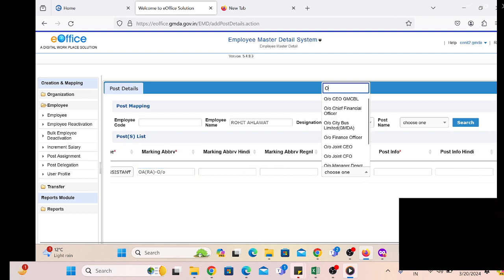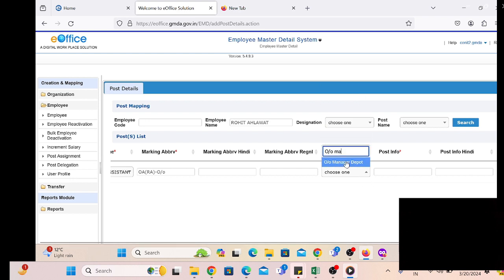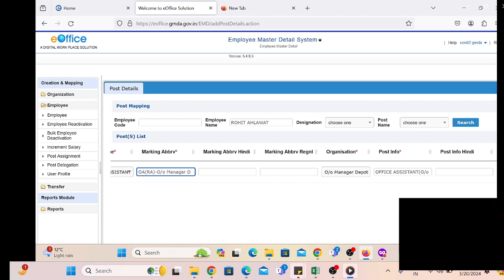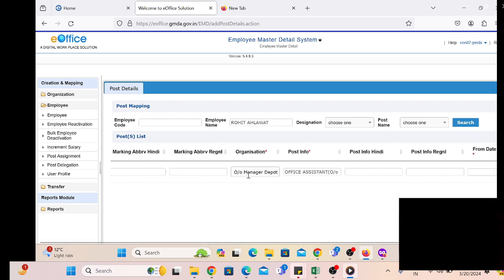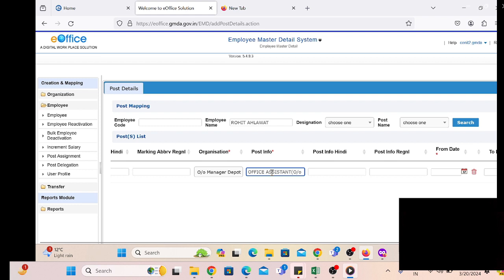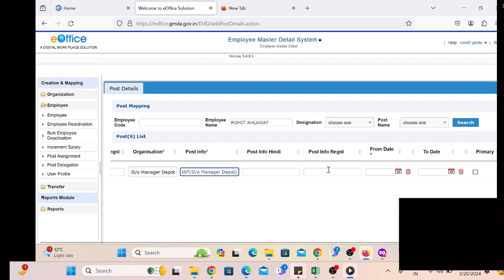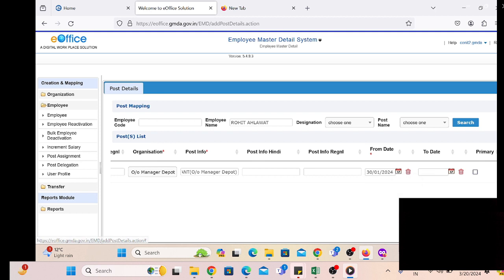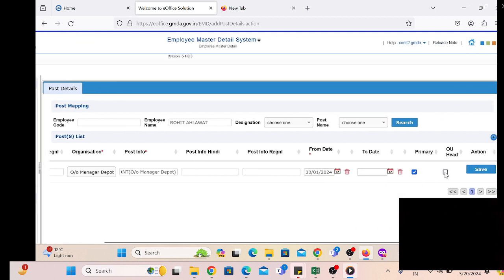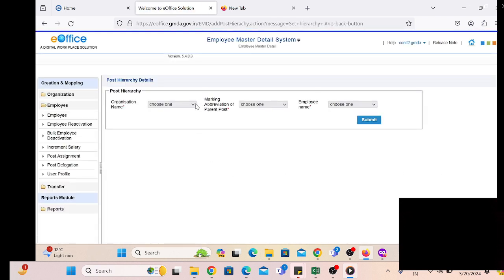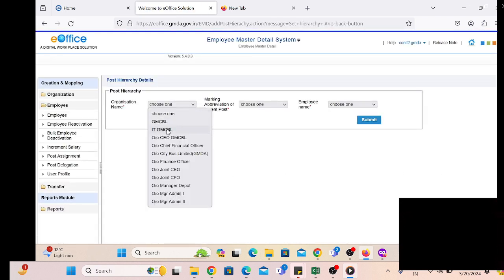We have to select the OU name at which the employee is going to be posted, and we will also select the OU in the marking abbreviation just for confirmation of our standard protocol for defining the marking abbreviation. We select the from date and other respective details — the from date meaning the date at which the employee is going to join. If the OU is acting as OU head, we also select the OU head.